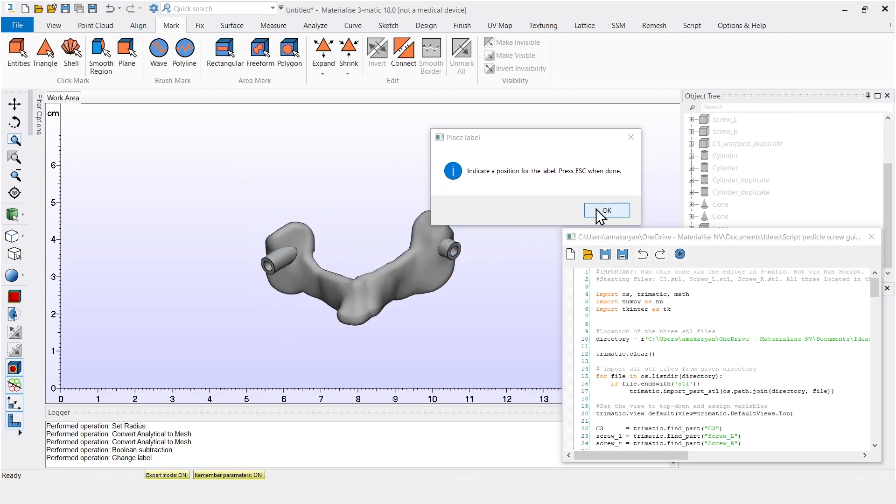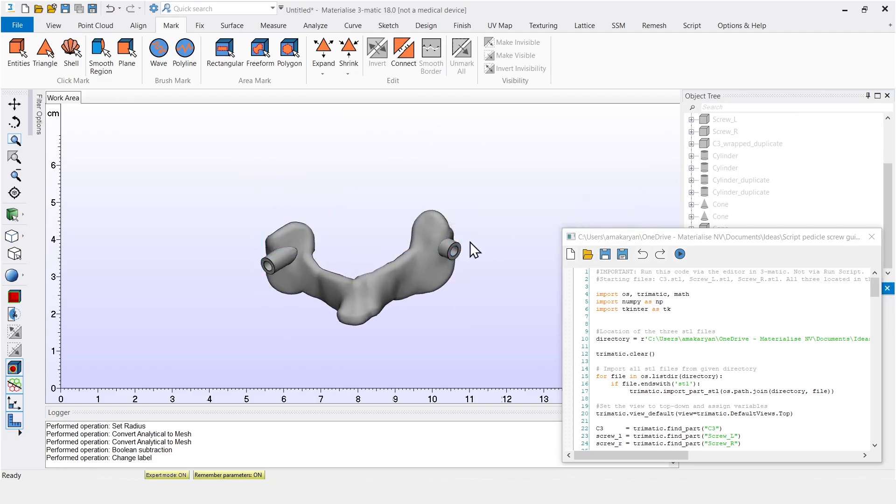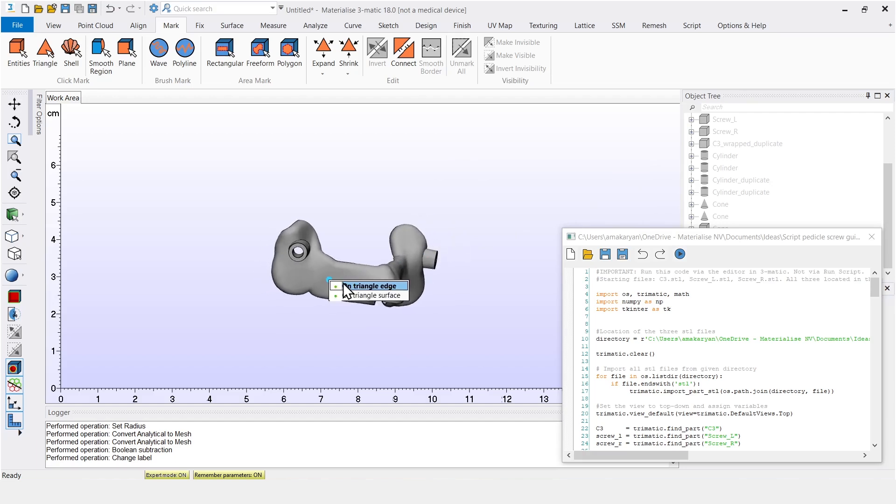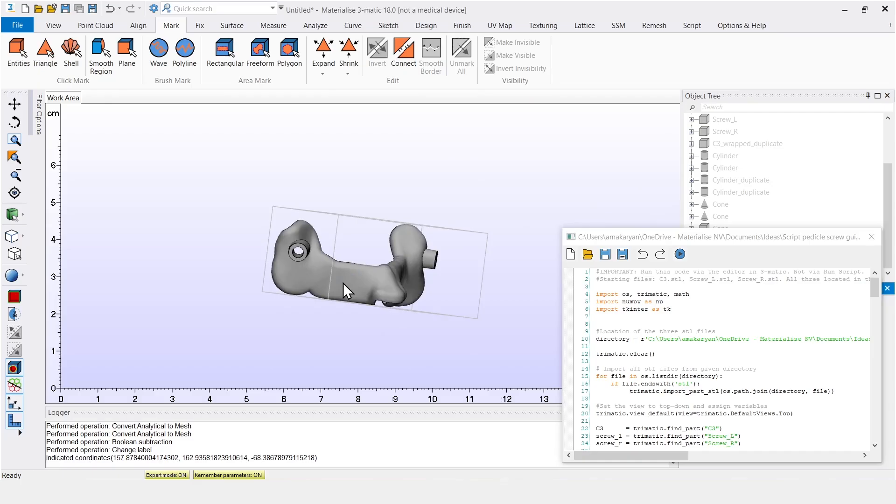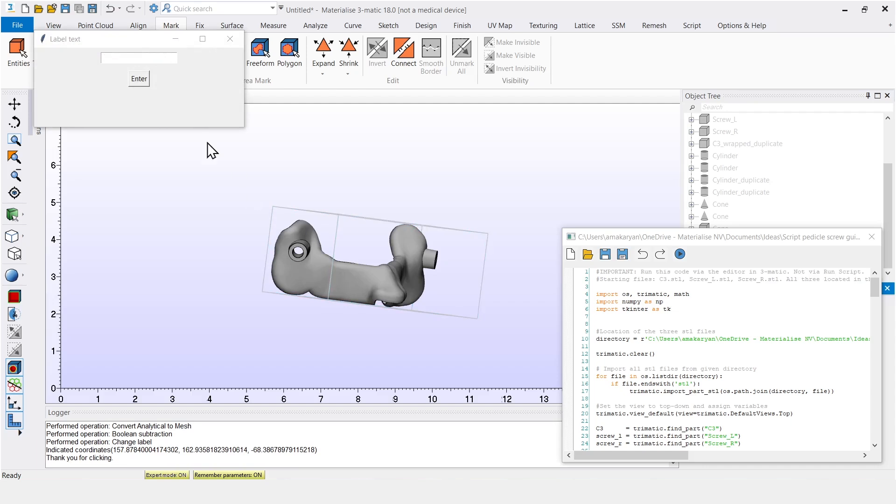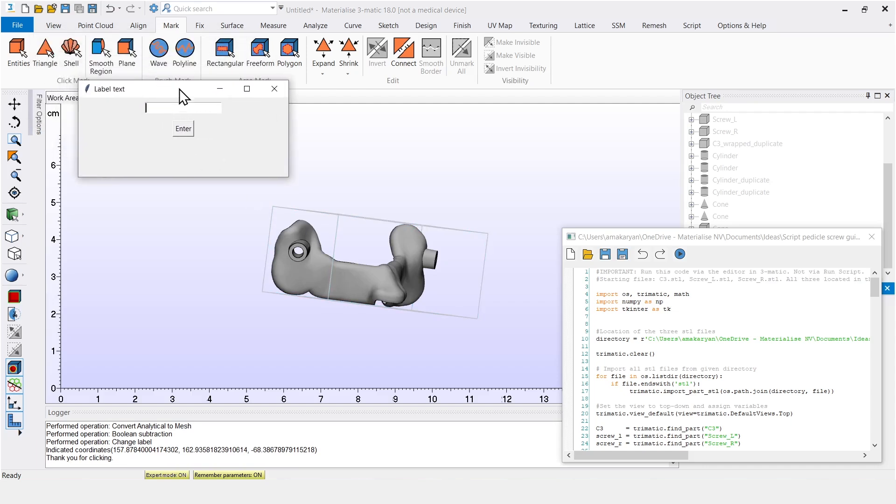Now the script has paused and needs more input again. I indicate a point somewhere on the surface here and press escape. A window pops up, asking what the label should say. And this flexibility is useful because it allows for workflow automation while retaining the option to perform some steps manually.